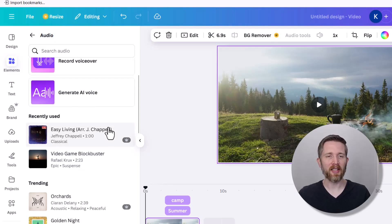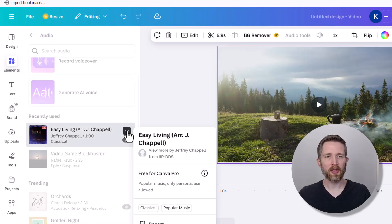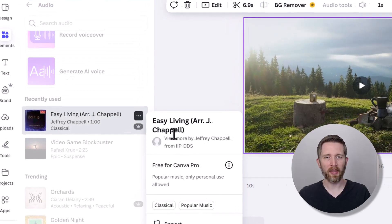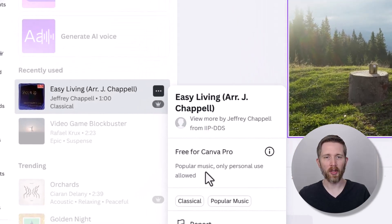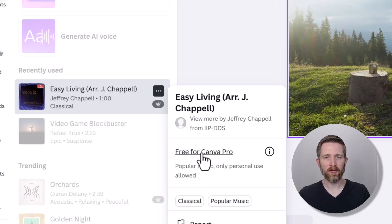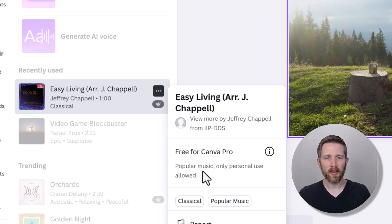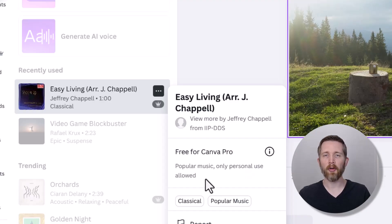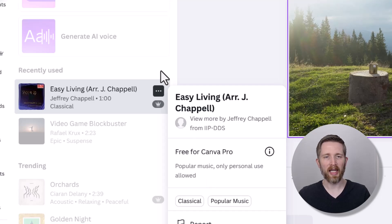One thing to keep in mind is that you're going to want to have the correct rights to use whatever audio you are using. If I left click here, it will tell me what I'm able to use this for. It says that it's free for Canva Pro and that I'm able to use this for popular music — only personal use allowed. So this would not be able to be used for posting on YouTube or something like that.